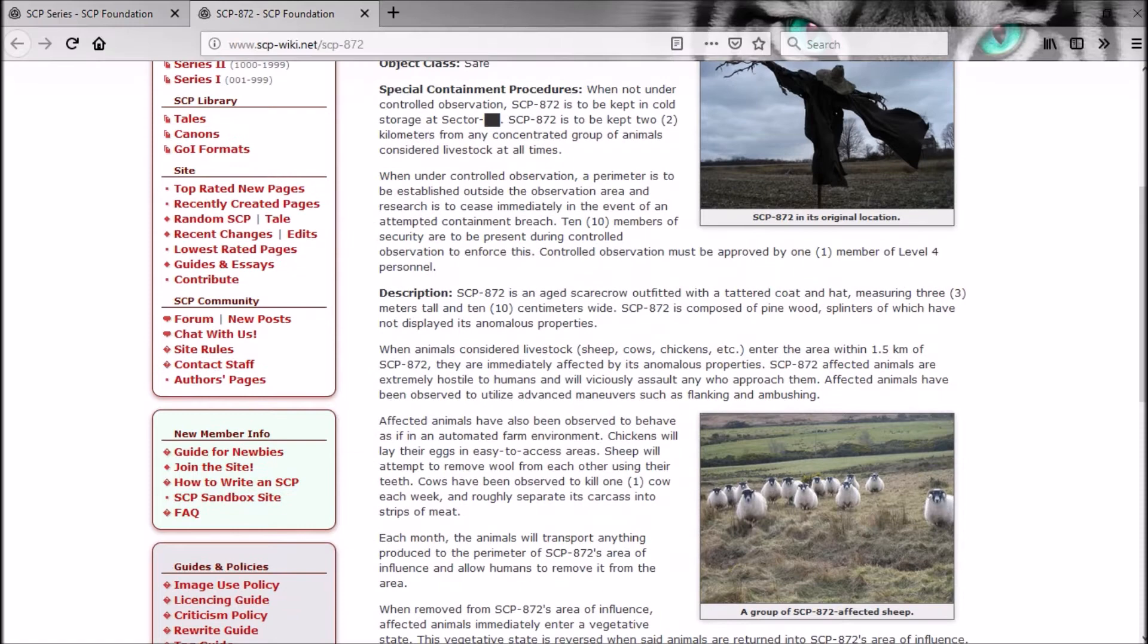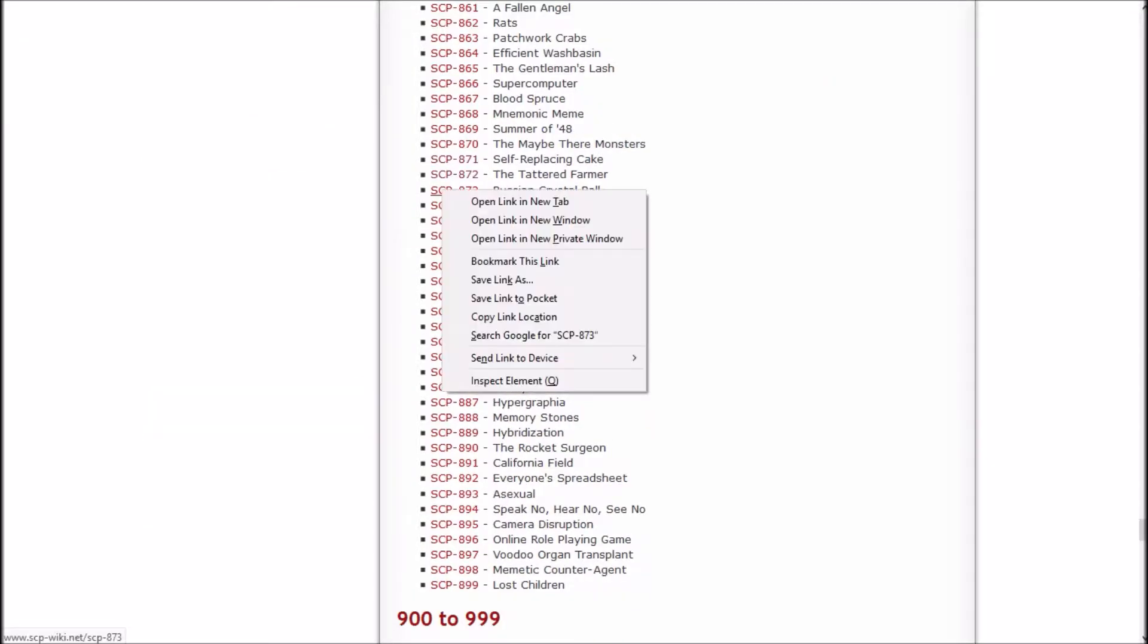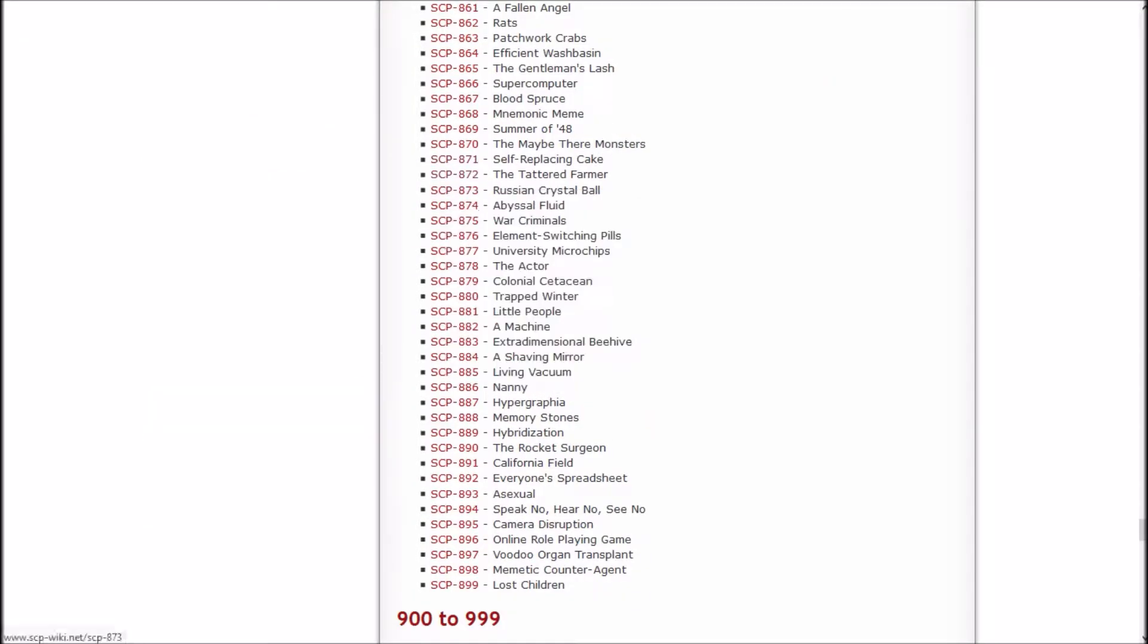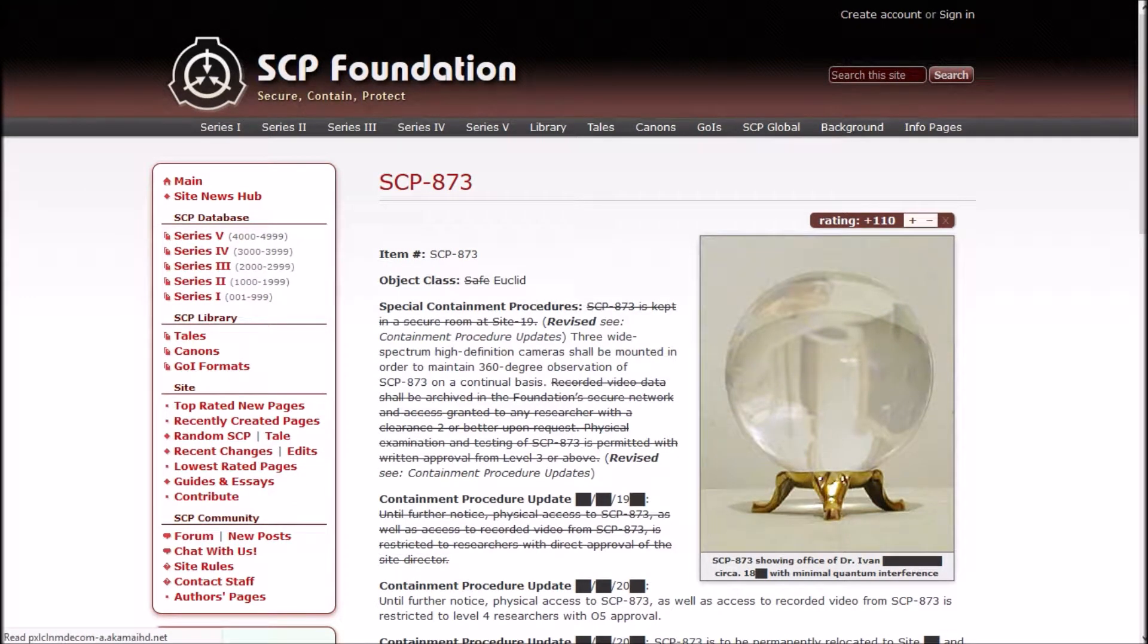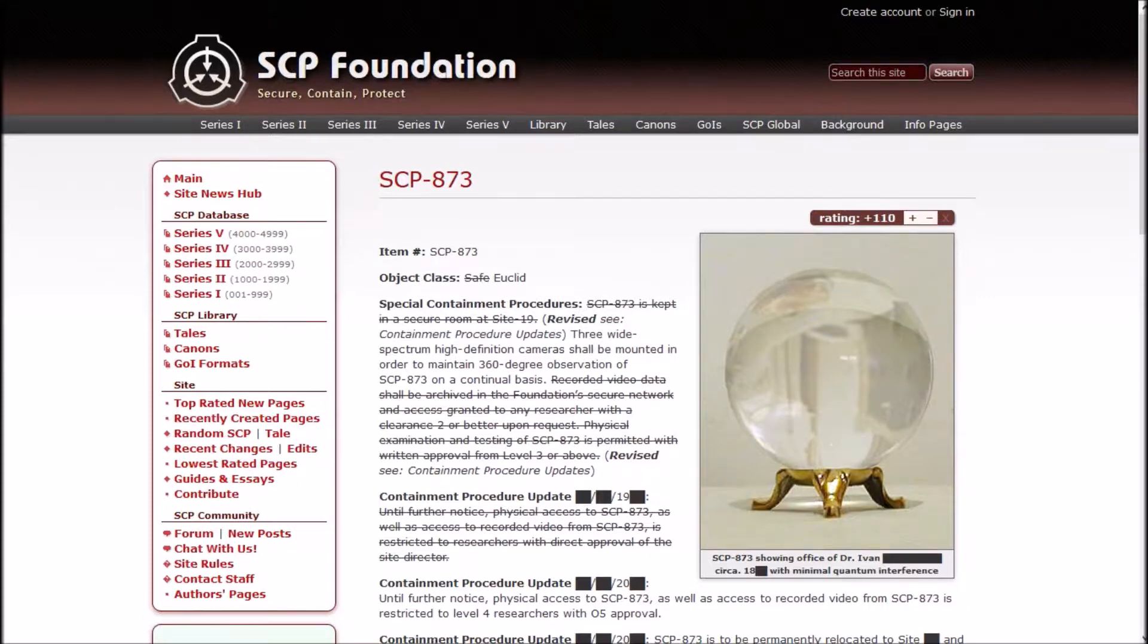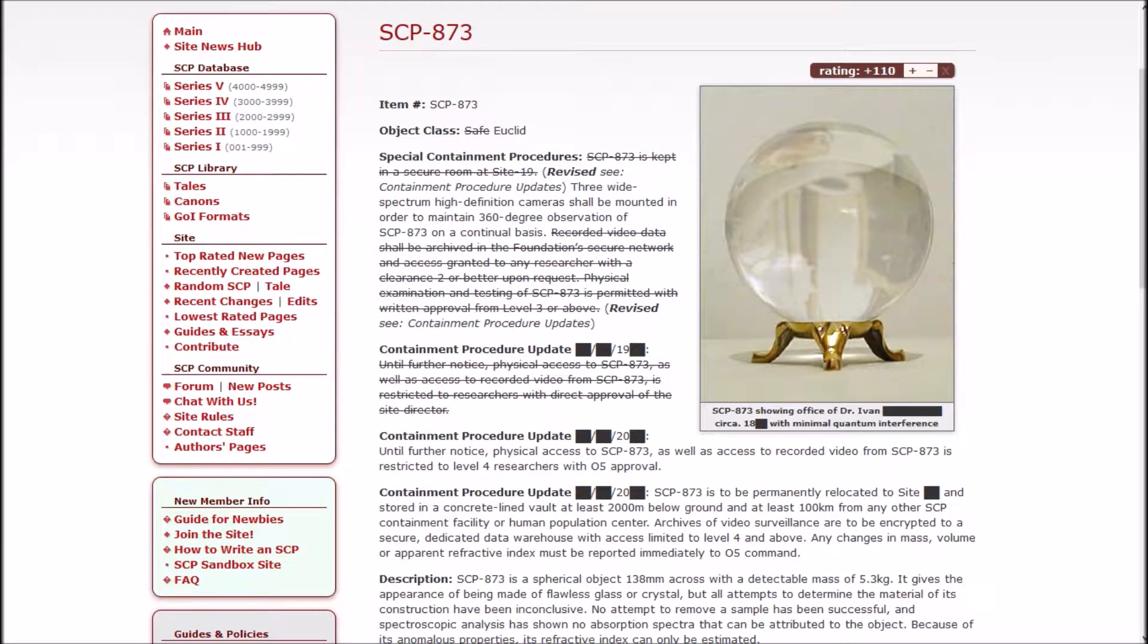So probably not the same scarecrow I was thinking of, but it could be, I don't know. Let's check out The Russian Crystal Ball. It used to say Safe and now it is Euclid. Three wide-spectrum high-definition cameras are mounted in order to maintain 360-degree observation of 873 on a continual basis.